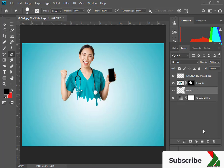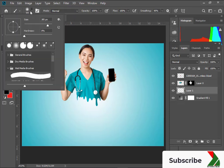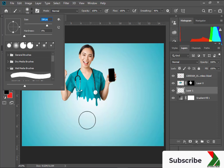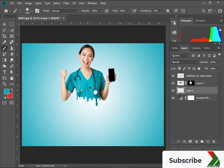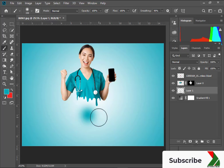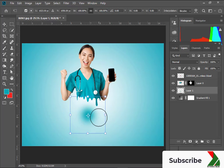Now take another new layer and select the Brush Tool. Bring the Hardness to 0. Hold Alt and click to pick this color. Now click here. Resize it accordingly.